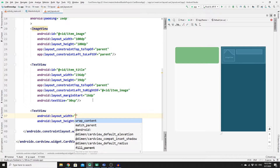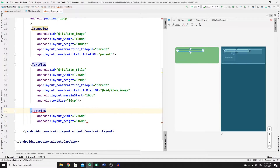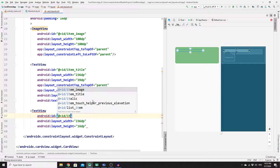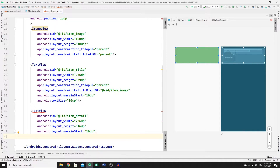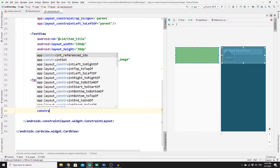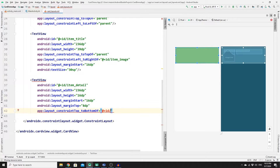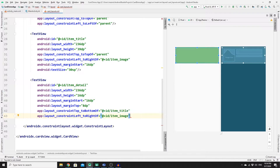Create one more TextView for the detailed description with width 236dp, height 16dp, and ID 'item_detail'. Add a margin start of 16dp and margin top of 8dp. Constrain its top to the bottom of 'item_title' and its left to the right of 'item_image', then close the tag. We will create only one CardView and keep recycling it using RecyclerView.